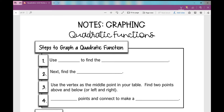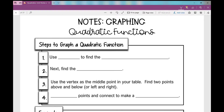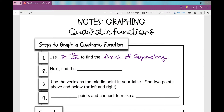Let's get started on your notes over graphing quadratic functions. The first thing I want to show you are the steps to graph a quadratic function. First, we're going to use x equals negative b over 2a to find the axis of symmetry — the line that divides the parabola into two congruent halves. Then we're going to use that x value, plug it into our function, and find the vertex.